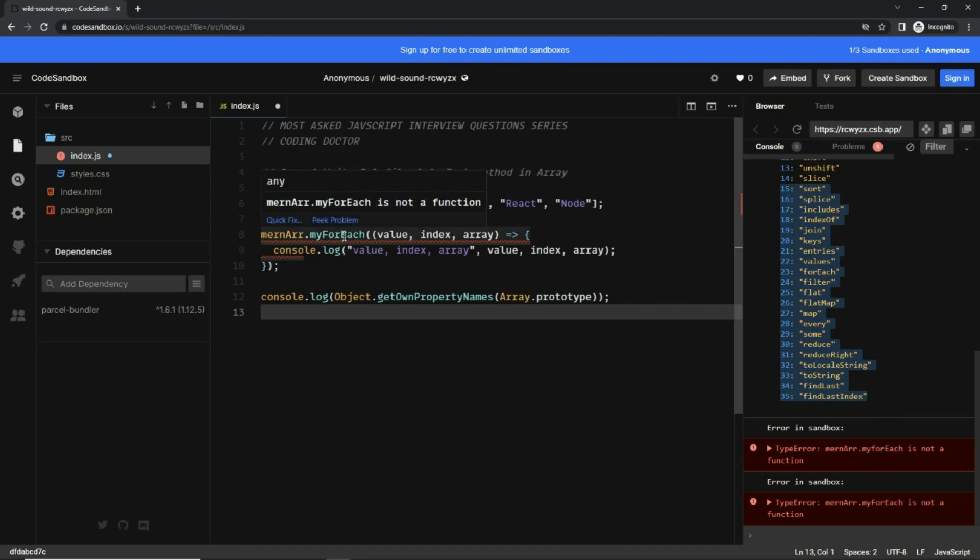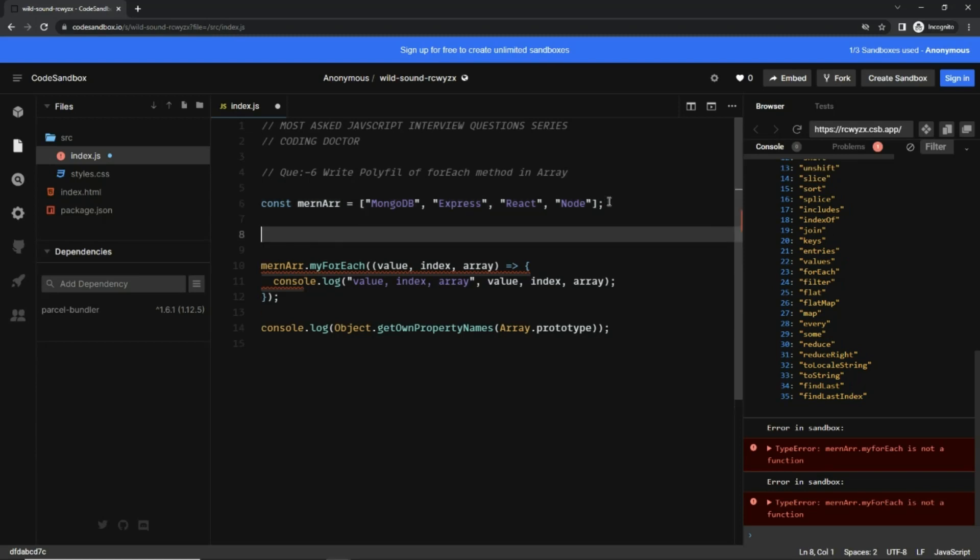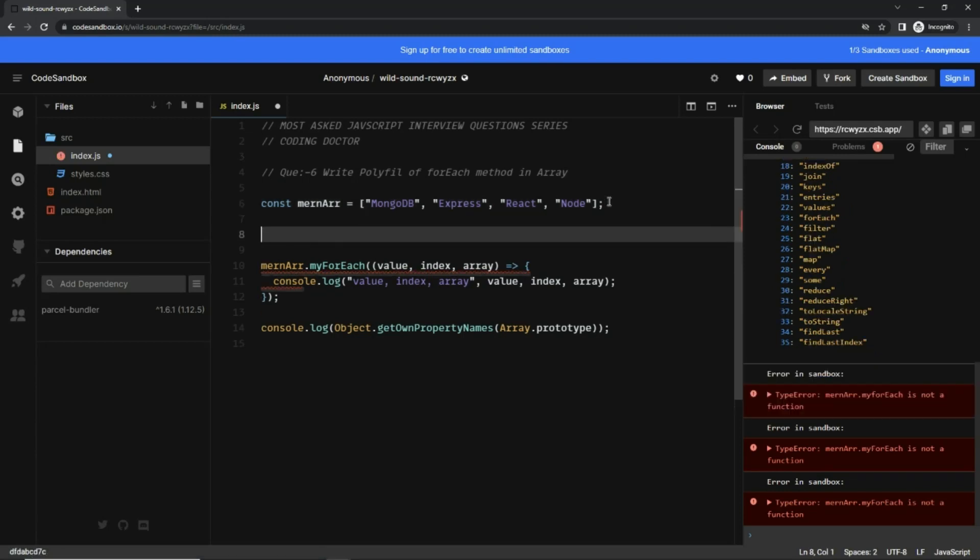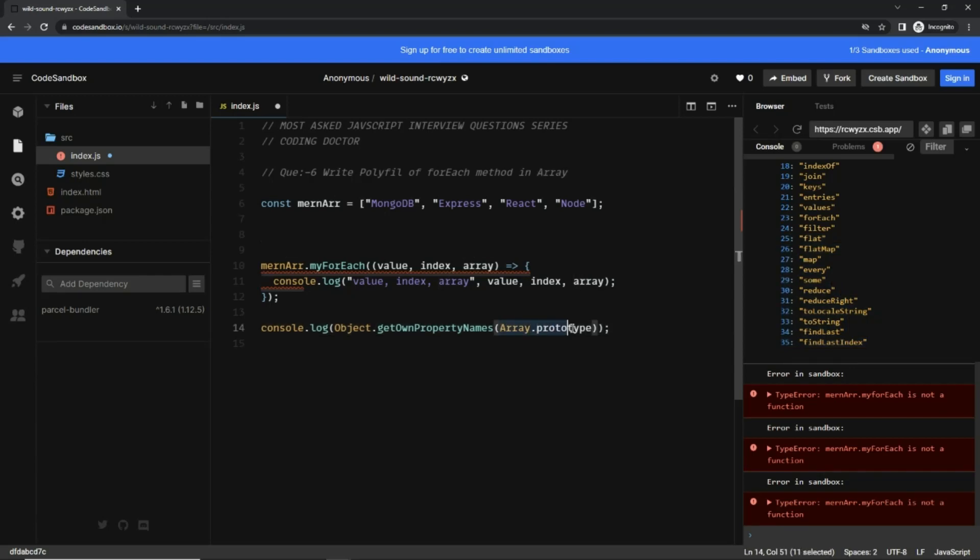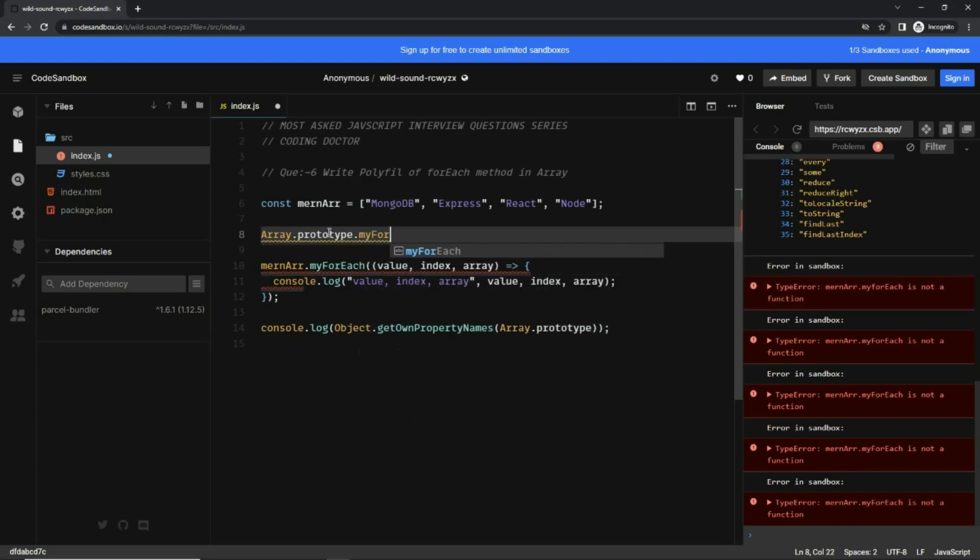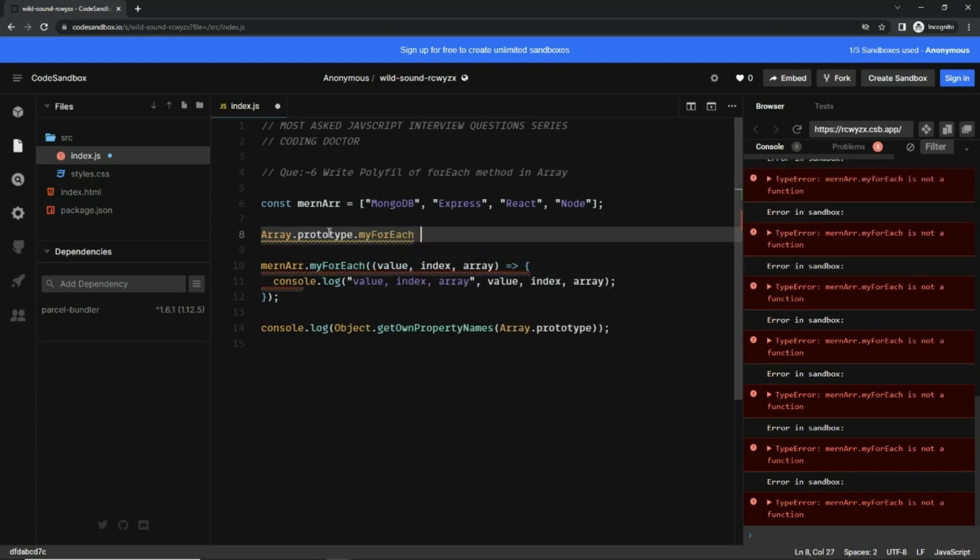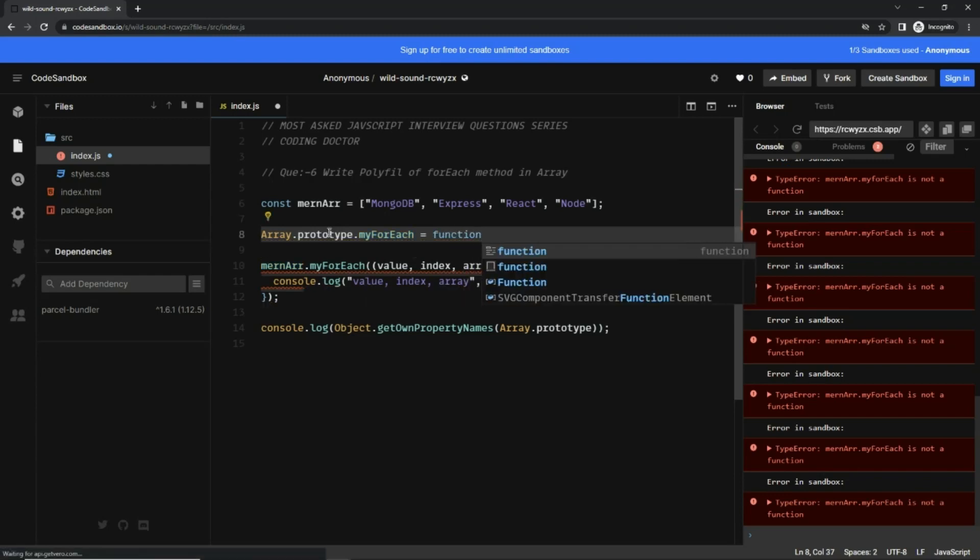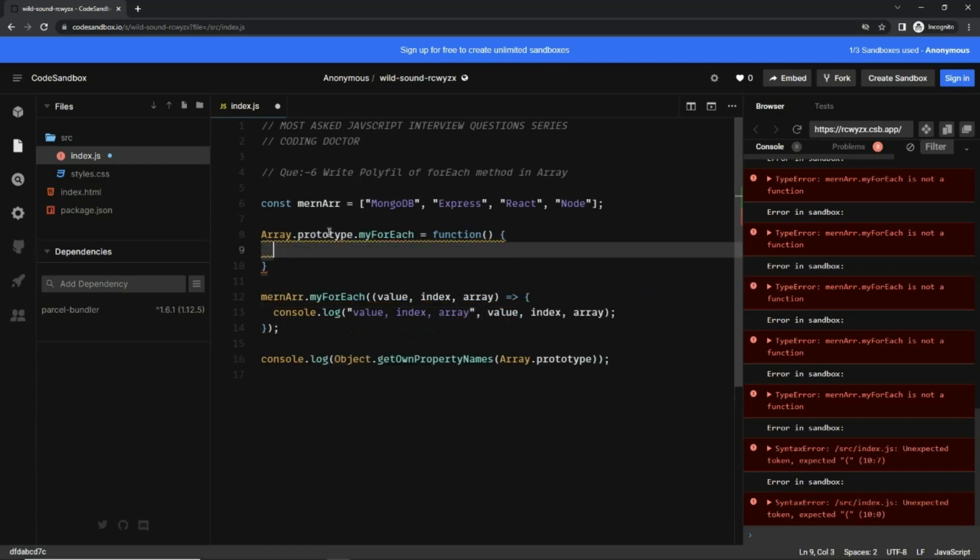What is a polyfill? Let's write that. We can see this list is coming from Array.prototype, so let's take that Array.prototype and add myForEach method to it equals to a function.